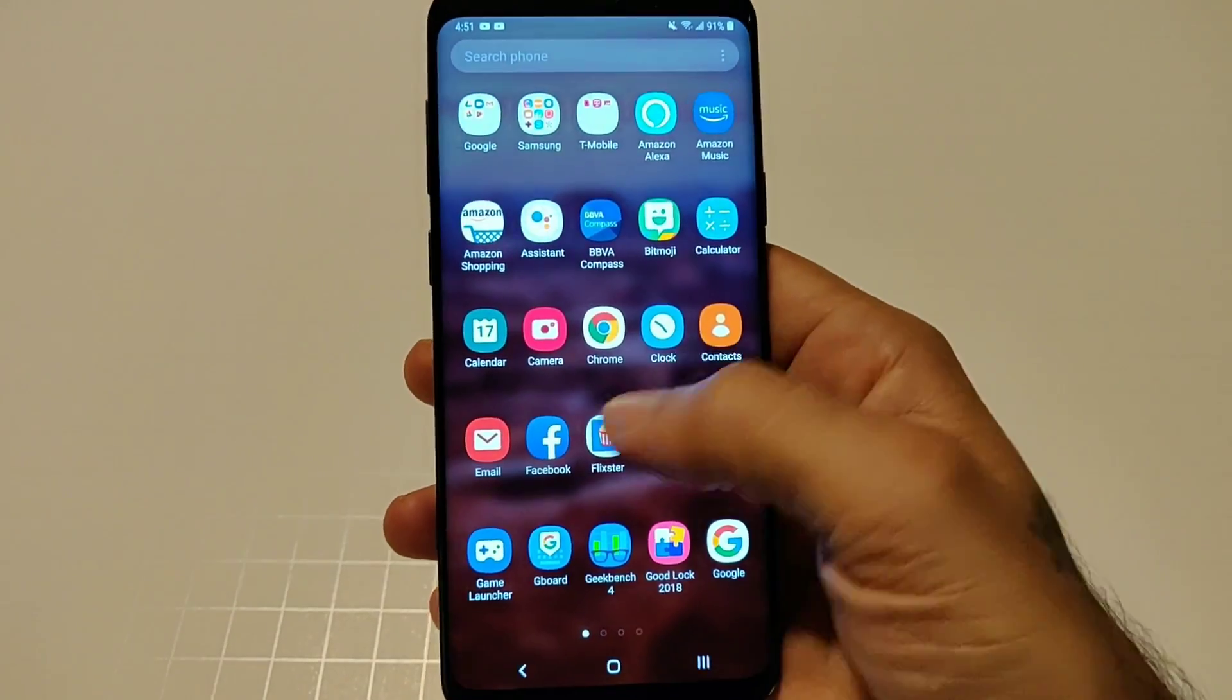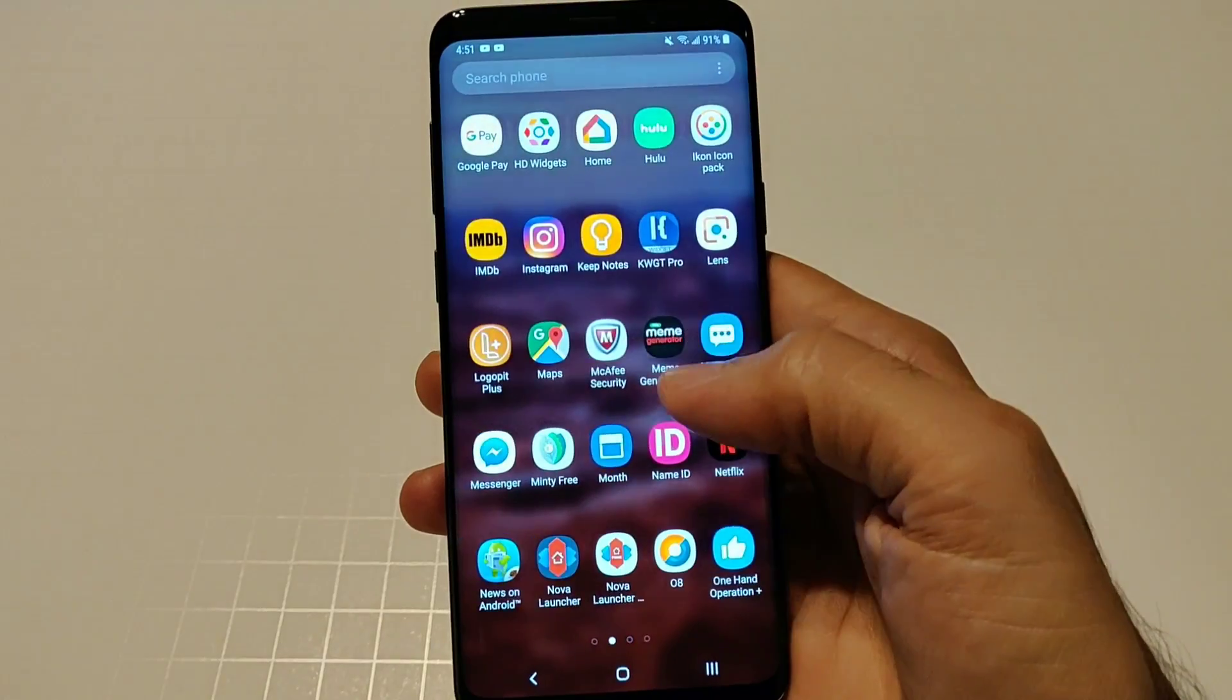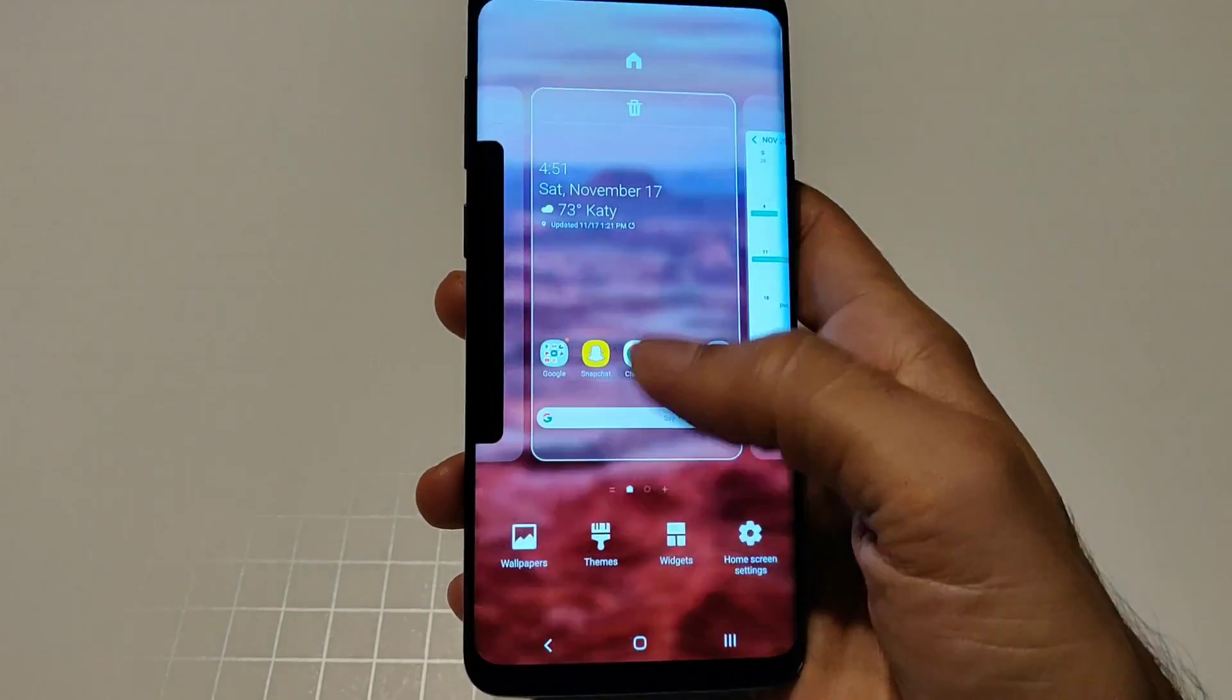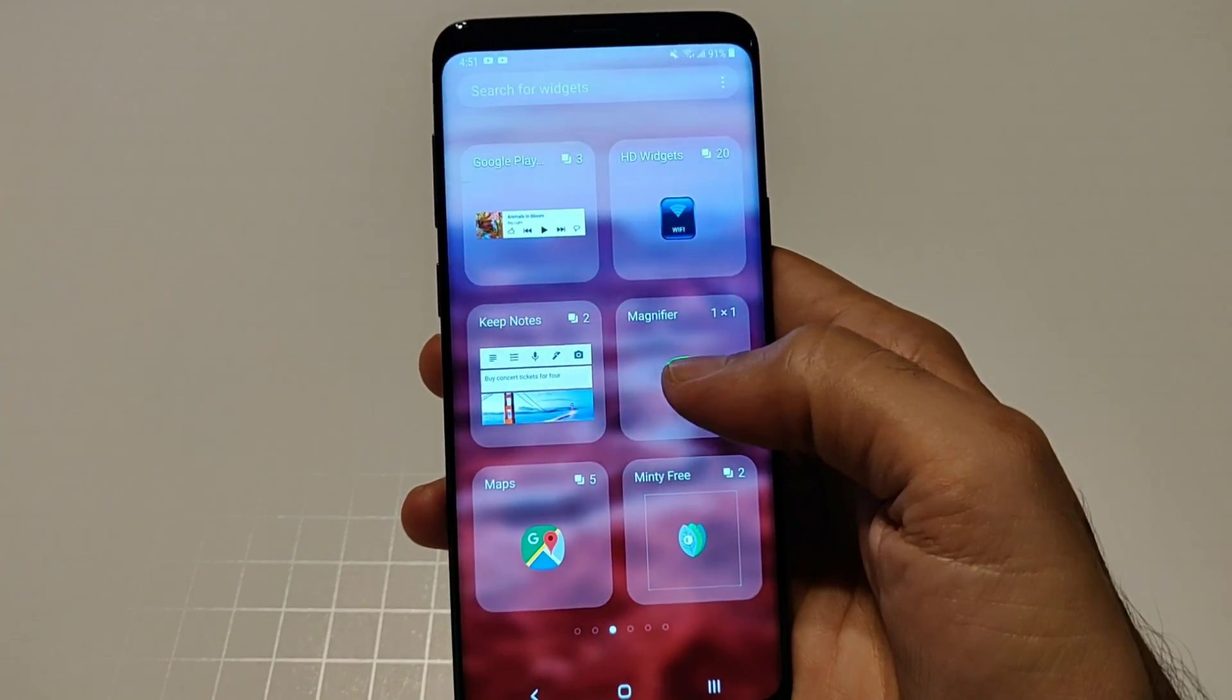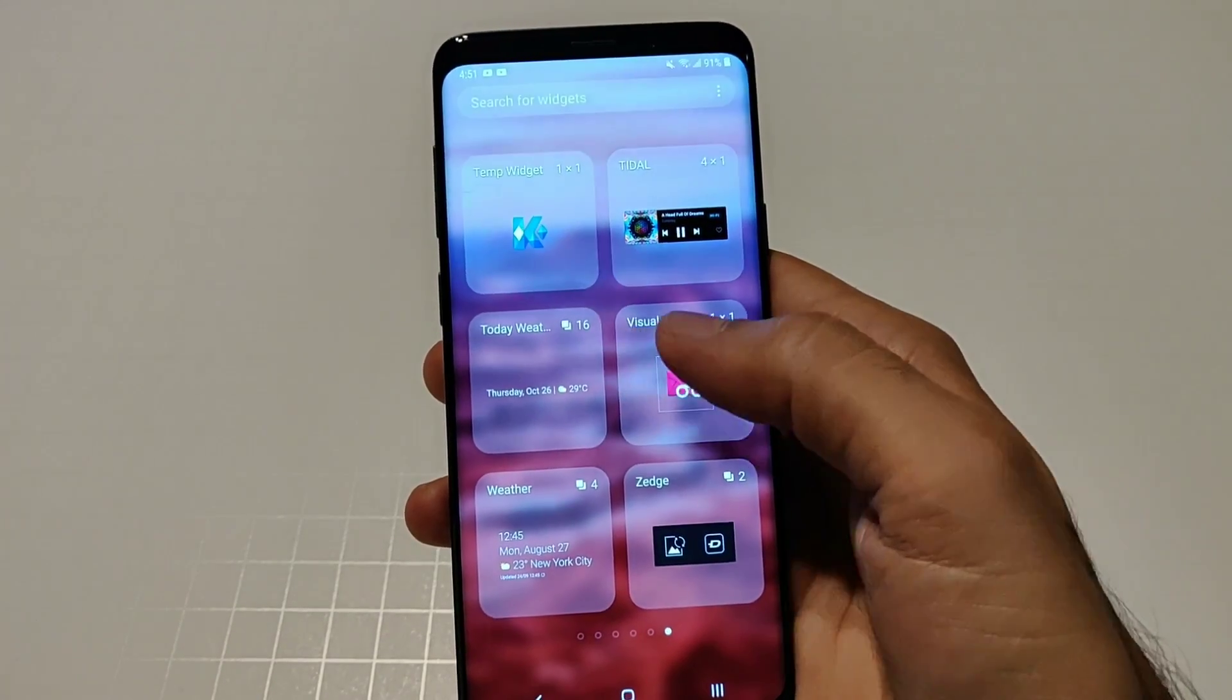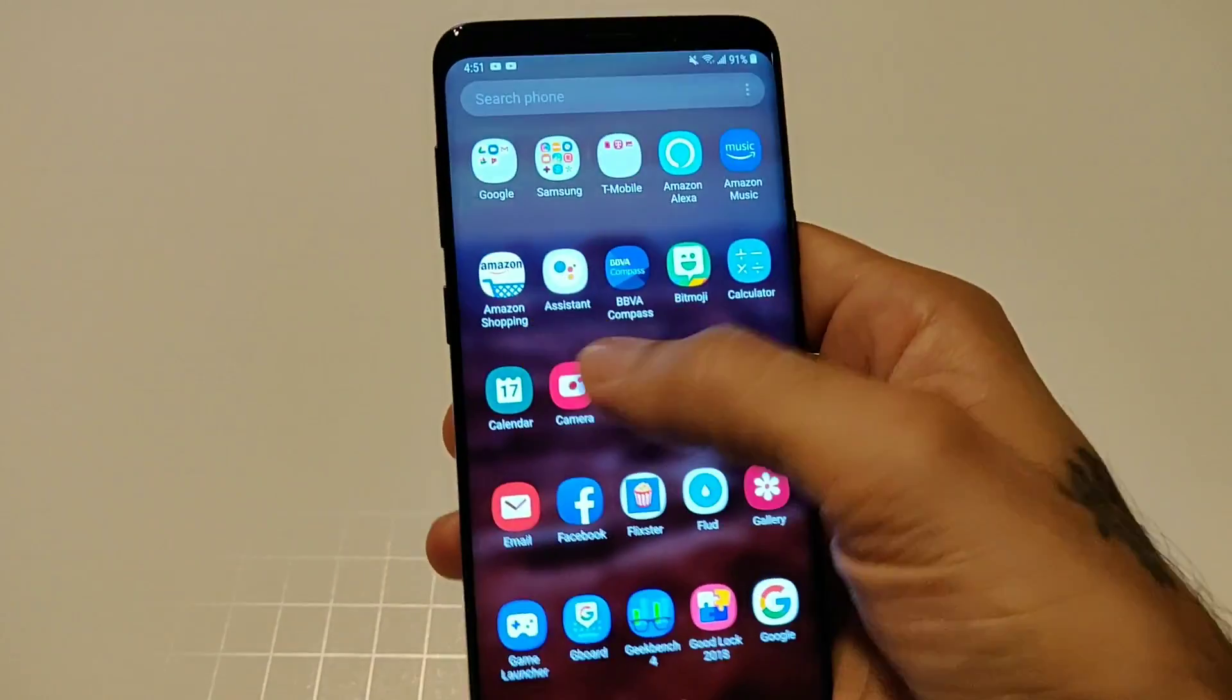Your app drawer is still side to side, I would like to see up and down scrolling for that but it is what it is. You have all your typical Samsung widgets here, all your Google Play widgets, maps of course. I have other widgets on here, all your typical Samsung stuff is here, all your Samsung apps are here as well.